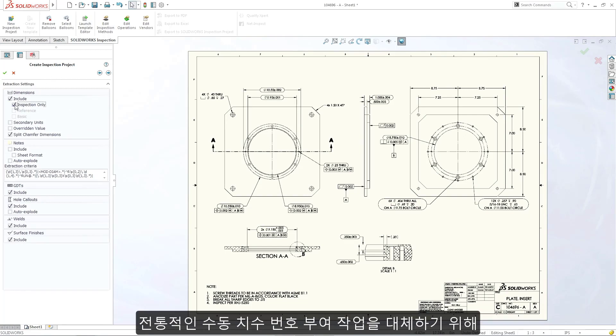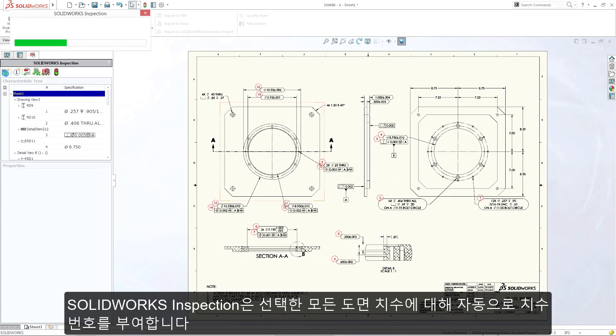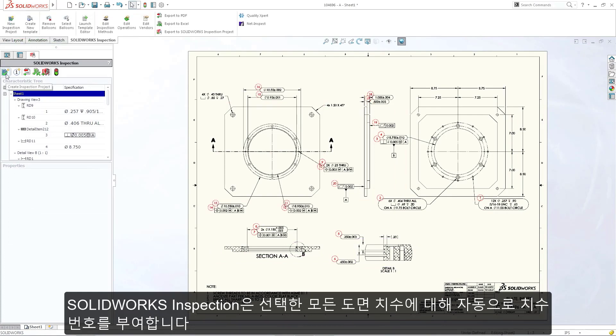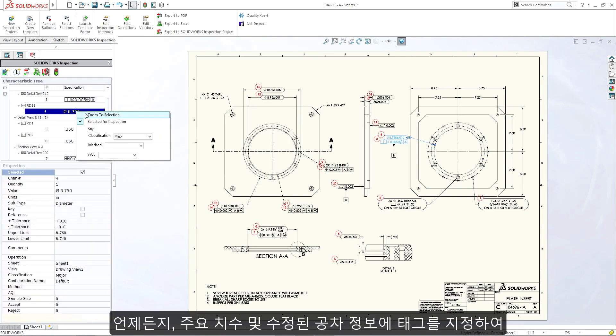Replacing the traditional task of manual ballooning, SOLIDWORKS Inspection automatically balloons all of the drawing dimensions chosen based on your personal preferences, taking seconds instead of hours.